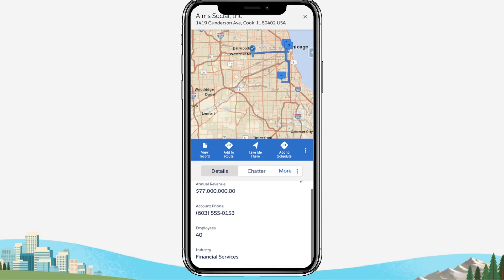When you're ready to leave for your first appointment, tap Take Me There to open your device's native navigation app and get turn-by-turn directions from your current location to the location of your first event.